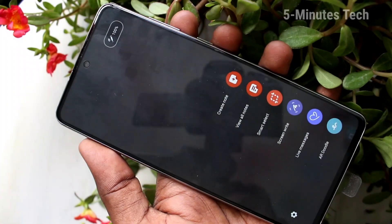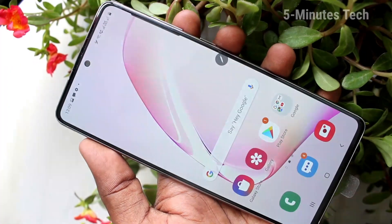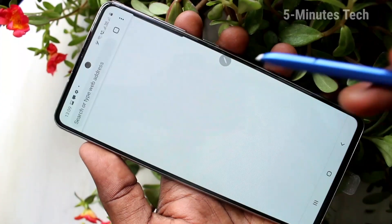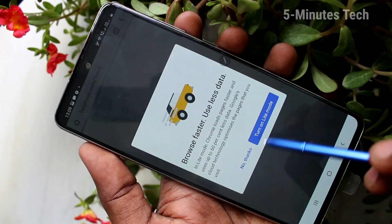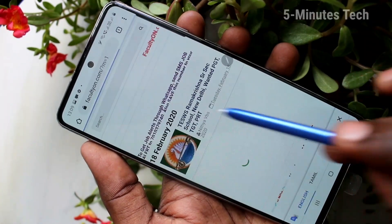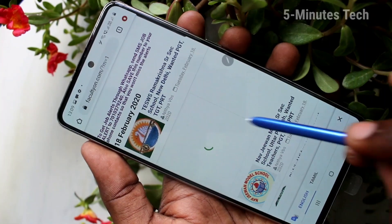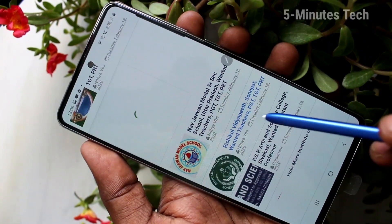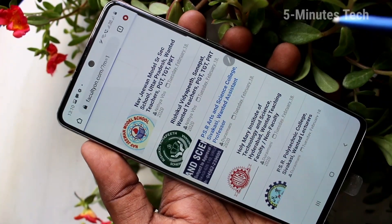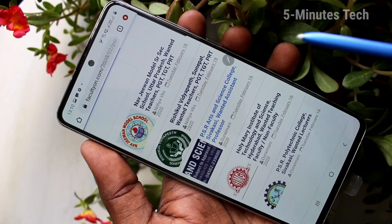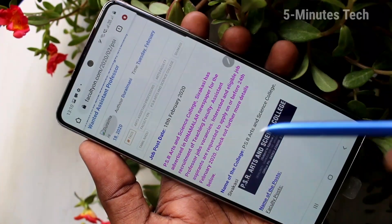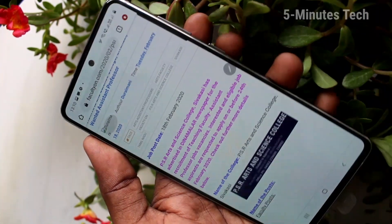First of all, go to the screen for which you want to take a screenshot. Here I open Google Chrome and go to facultyon.com website. This is one of my websites where faculty and teacher job listings are updated daily. On this page, I want to take a screenshot.